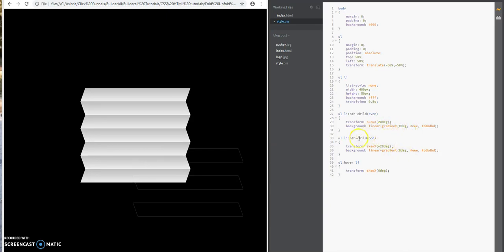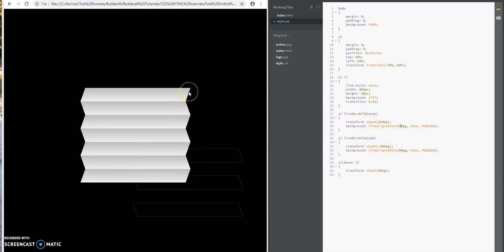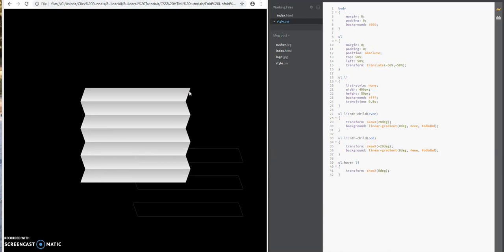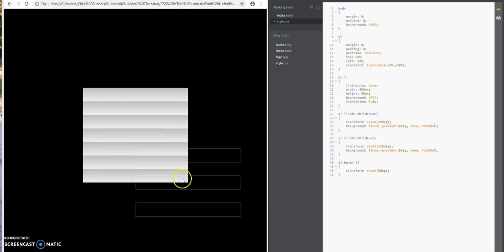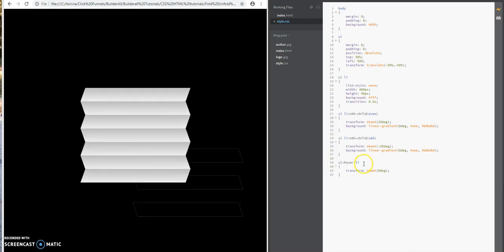For the nth-child for the odd one, it also does the same thing. It styles the odd list items here, so one, three, five, and seven.